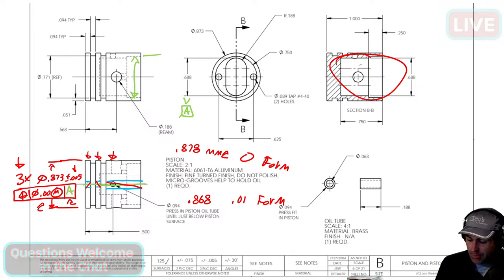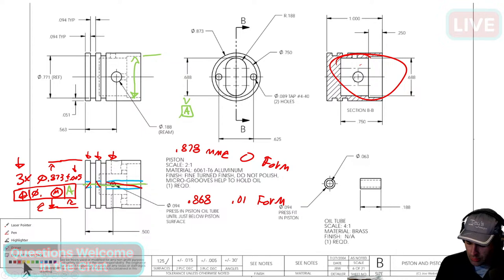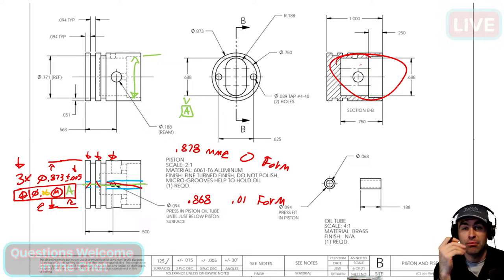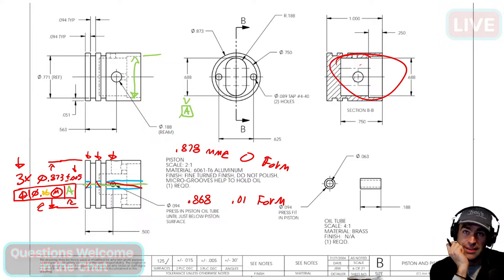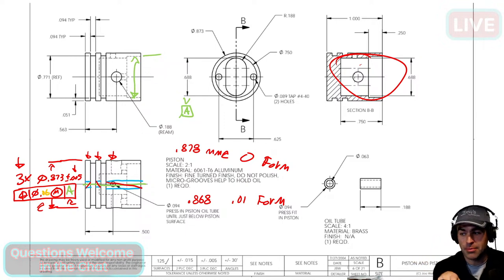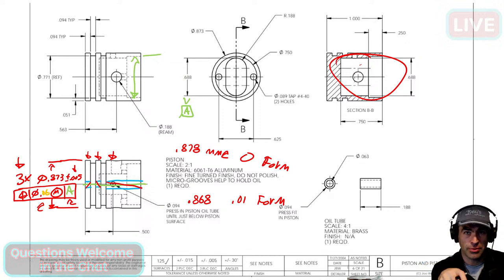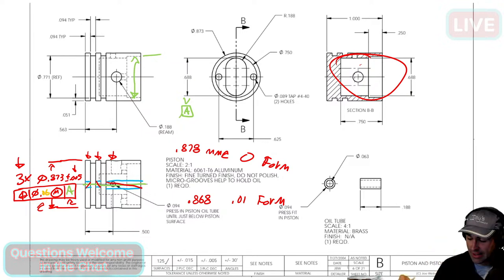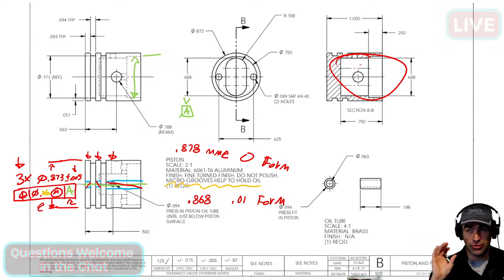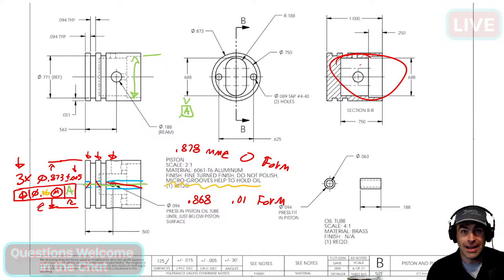The advantage here: if we don't do zero MMC — say we do 0.006 — we can give more tolerance if the feature comes in at a smaller size. It doesn't make a lot of sense for a piston because this is going to fit into something directly. I'm pretty sure there are no piston rings here based on the note 'micro grooves help hold oil,' so the outside diameters just go straight in — meaning you can't have giant gaps. You can't have a part that comes out too small.